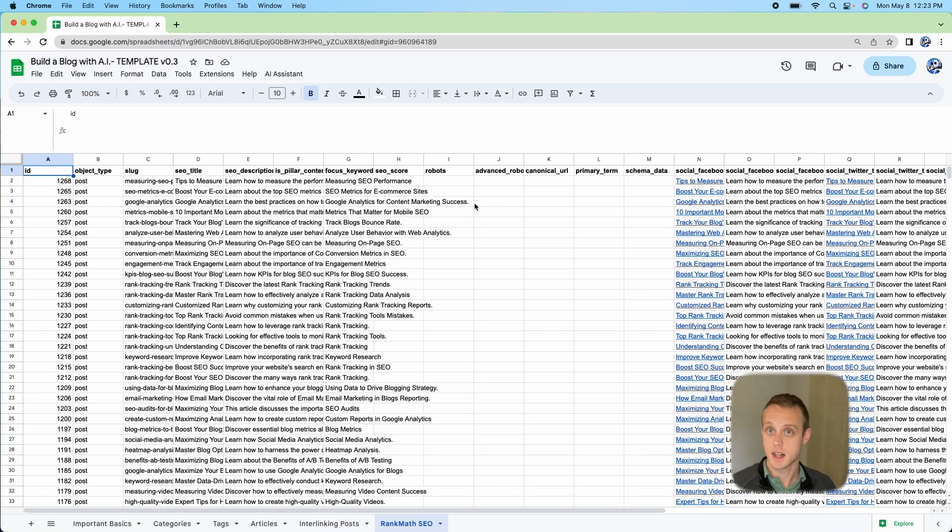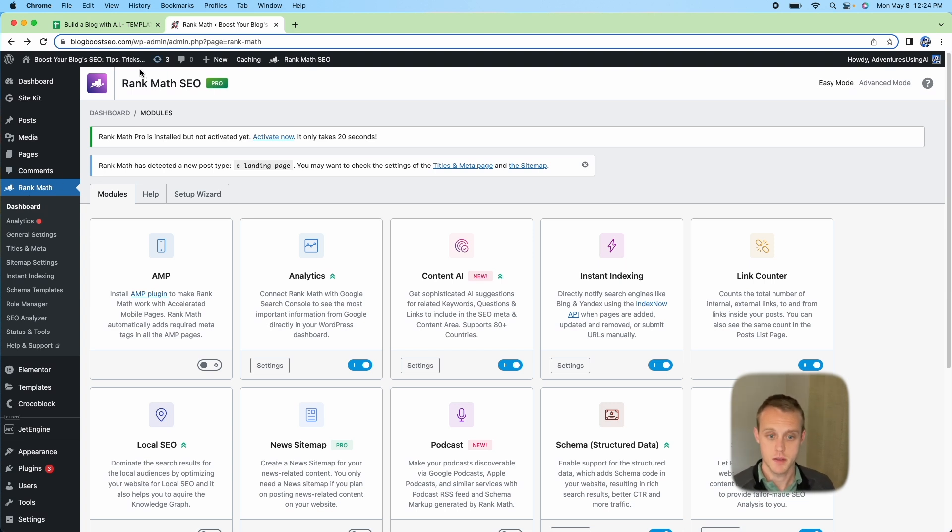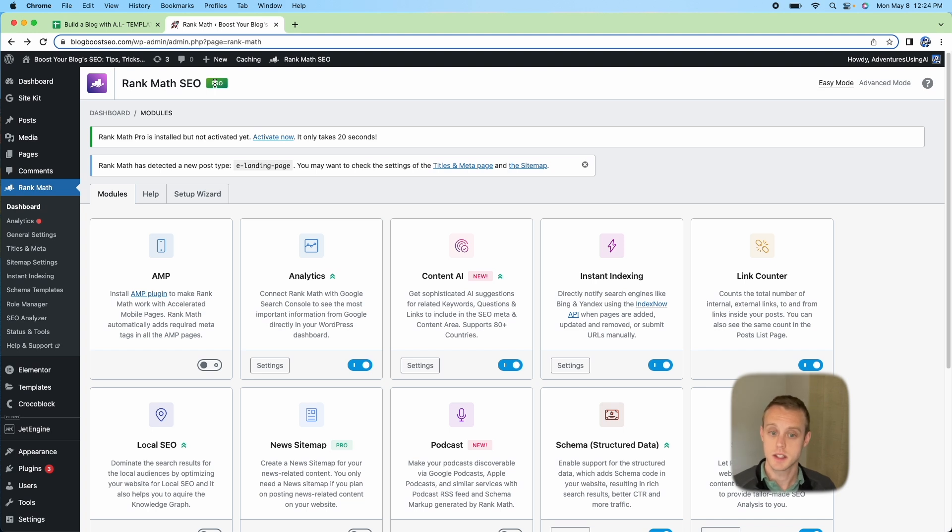We're going to touch base again at our WordPress site in Rank Math Pro. So here we are, we're in Rank Math Pro. Make sure you have SEO Pro installed. If you don't, you're not going to see the same screens as me.